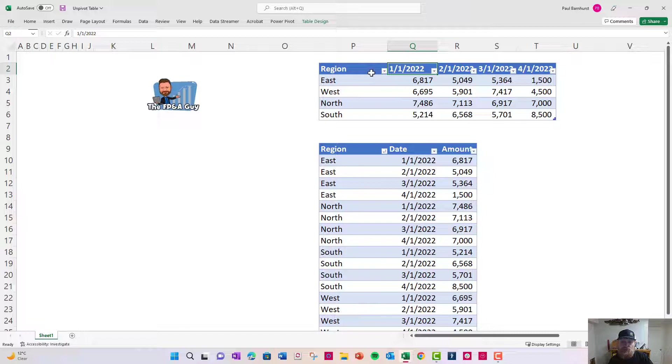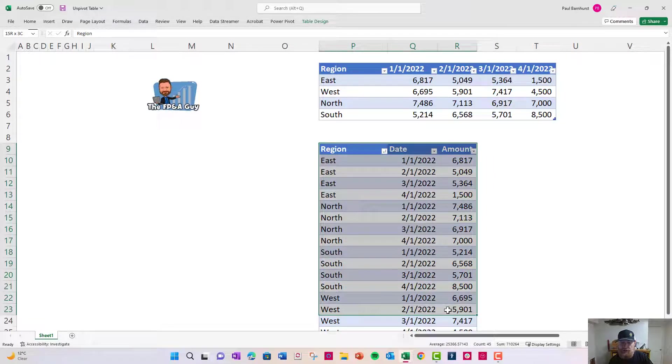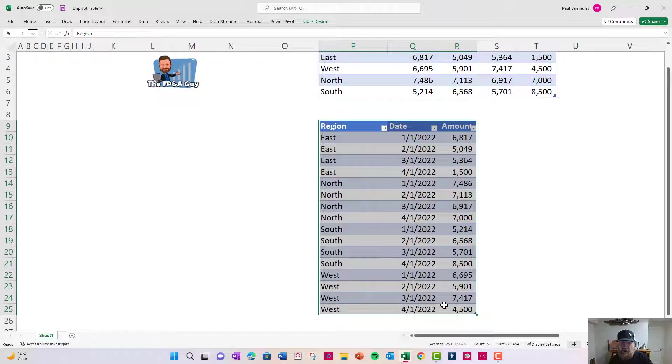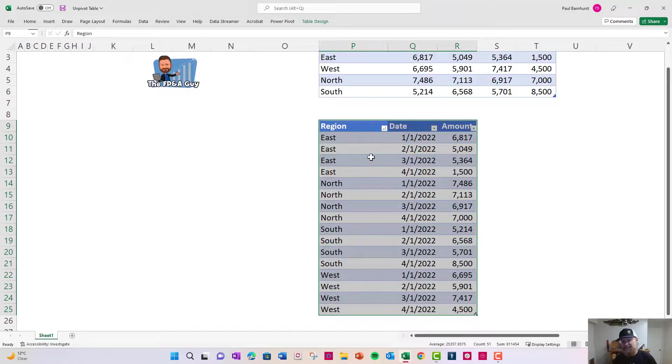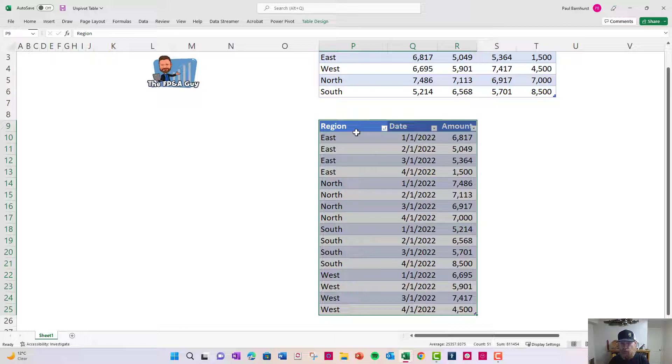The reason you want to do this is this is the format you want to work with your data in Excel. The reason that is, is this is the format you want to put it in a pivot table. It's the format you want if you ever use Power Pivot. It opens up more analysis and makes it easier to work with your data.